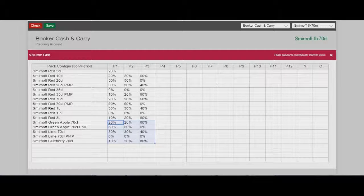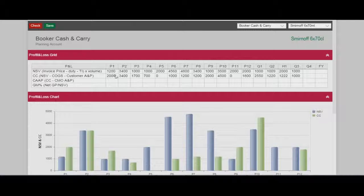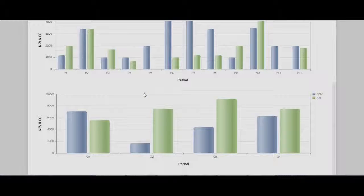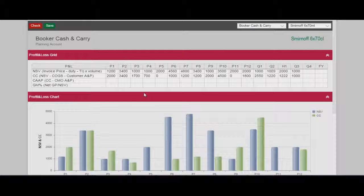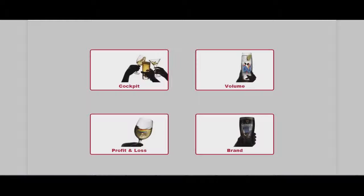Now I navigate to the profit and loss part. The information is downloaded from SAP system and is organized in charts. In this case the charts are bar charts. This is a Cost-Volume-Profit analysis application. Thanks for watching.